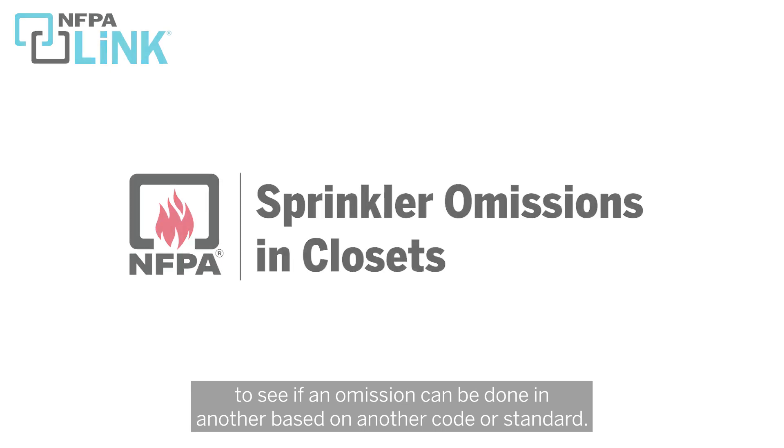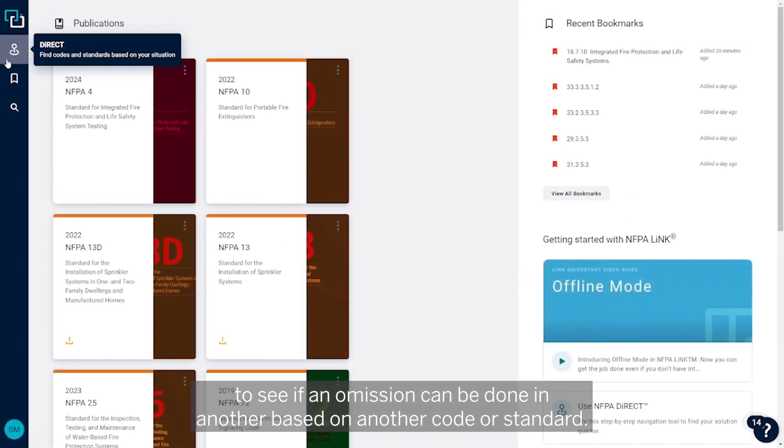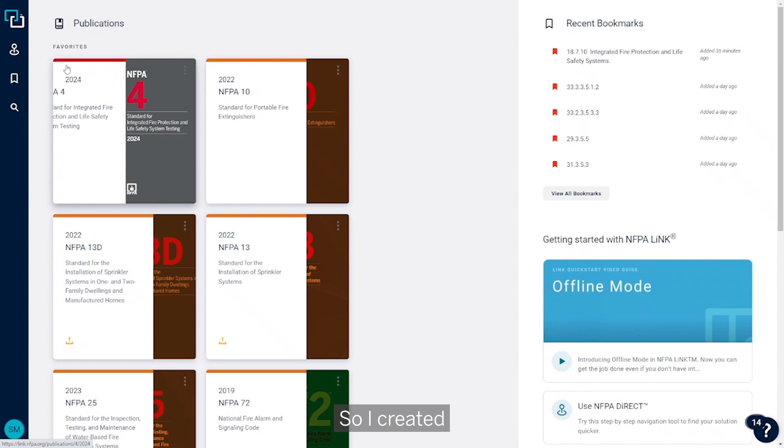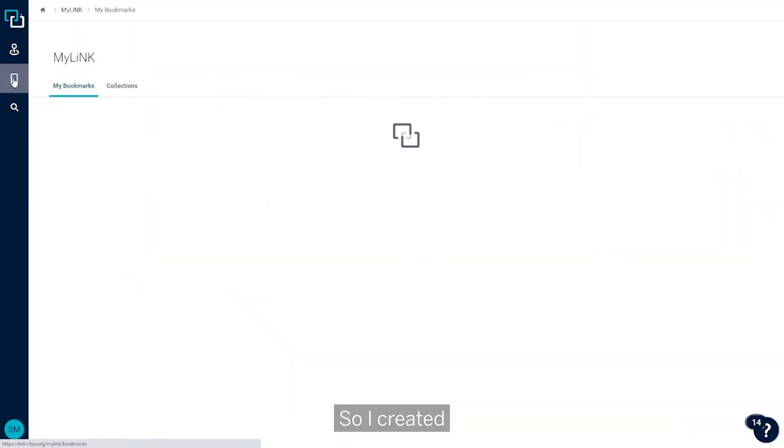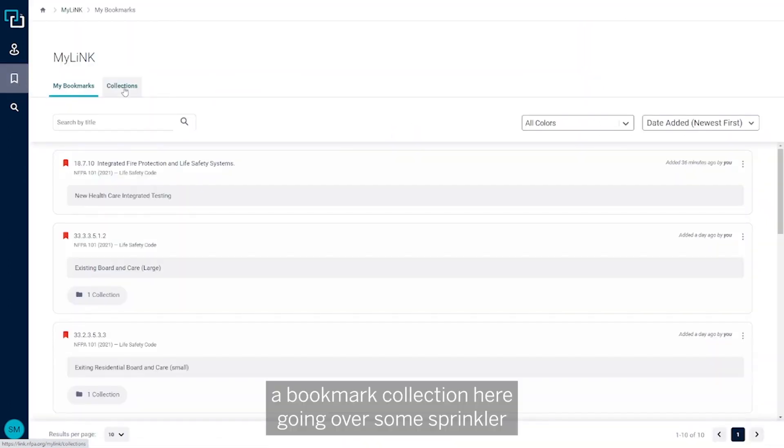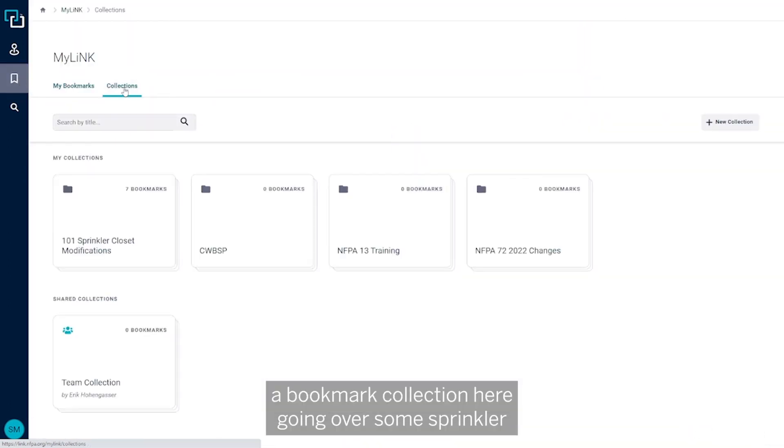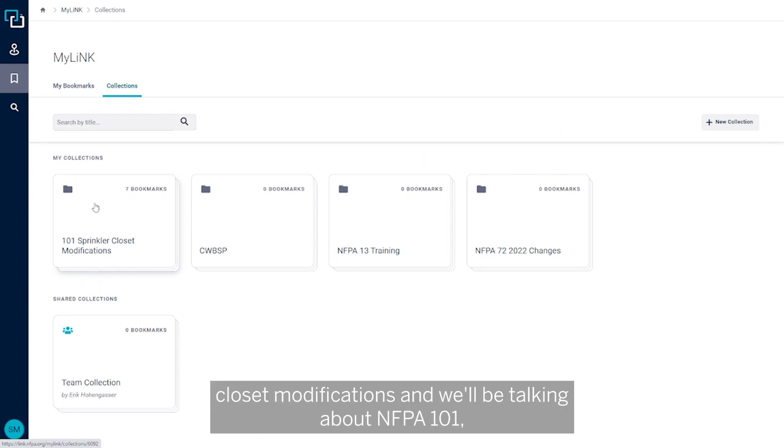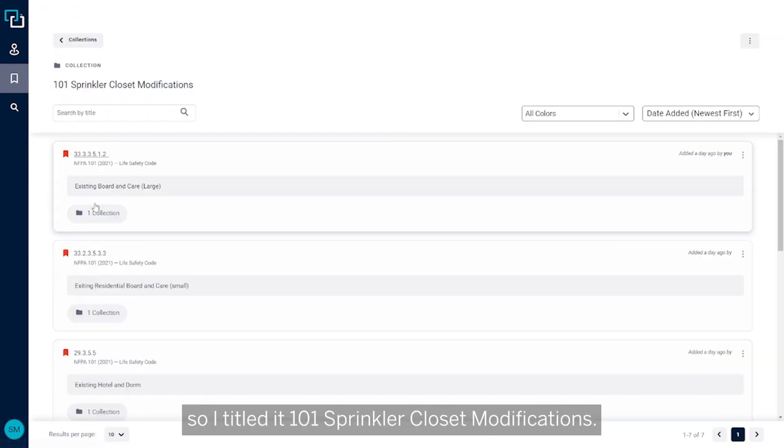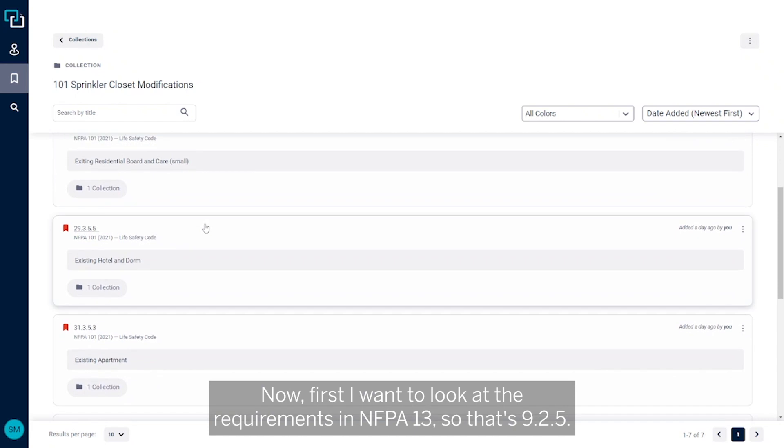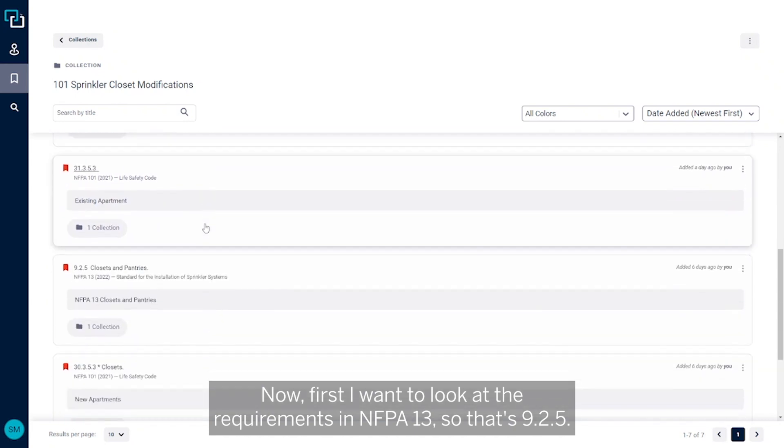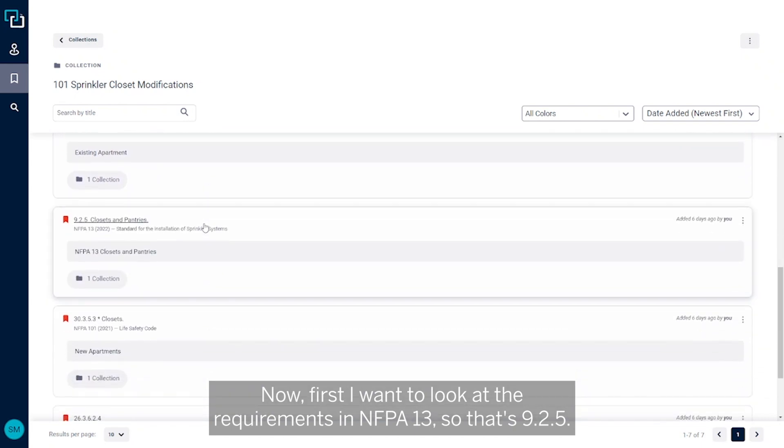So I created a bookmark collection here going over some sprinkler closet modifications, and I'm going to be talking about NFPA 101, so I titled it 101 Sprinkler Closet Modifications. Now first I want to look at the requirements in NFPA 13, so that's 9.2.5.